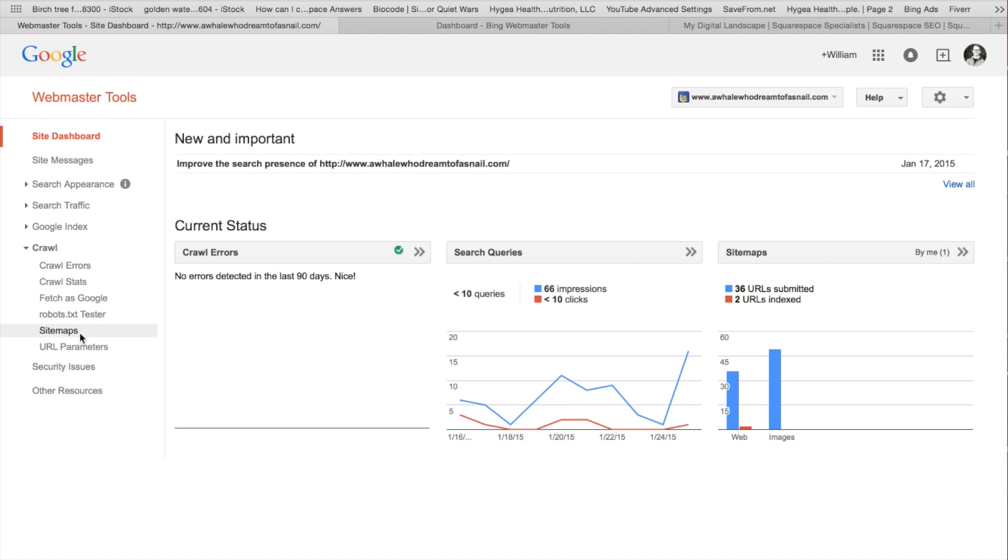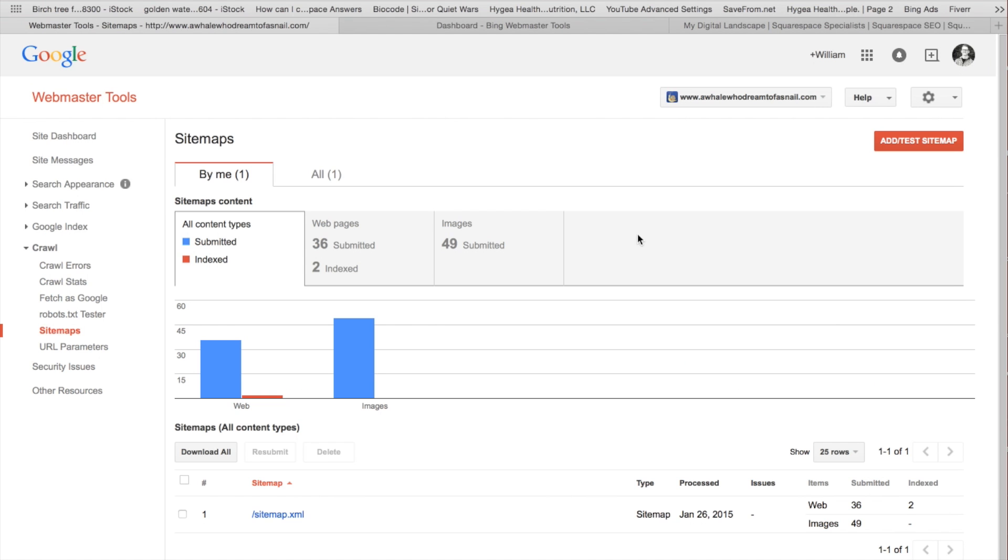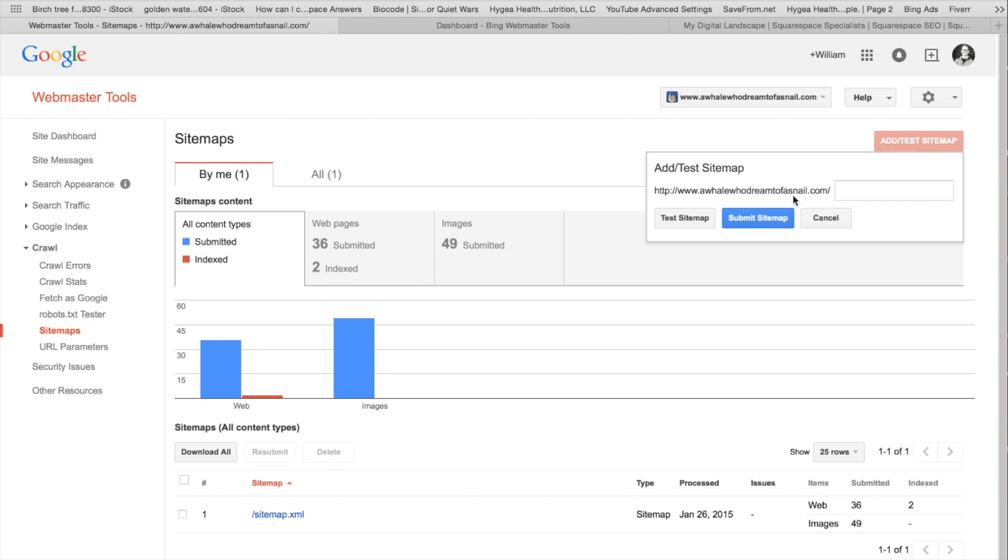We're going to want to go to add or test a sitemap right here. And you're going to get the option to just type in a forward slash right here. All we're going to do is type sitemap.xml. The forward slash is there for you, sitemap.xml. And go ahead and submit that sitemap.